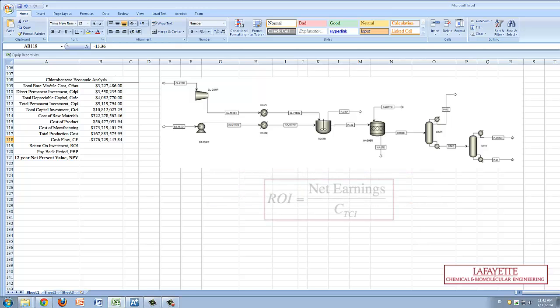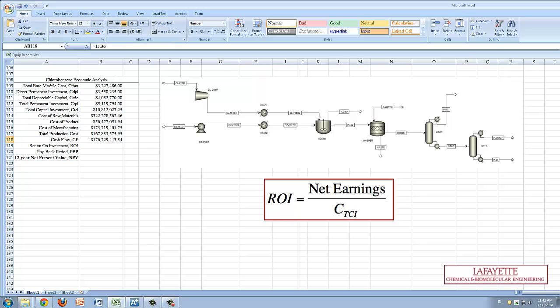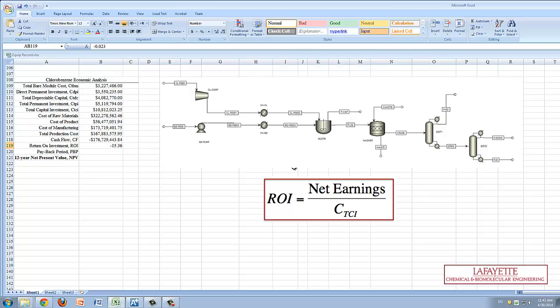The first major economic metric is the return on investment, or ROI, which is defined as the annual interest rate made by the profits on the original investment and is a generalized snapshot of the profitability of the plant. With a negative ROI, this plant is not profitable.